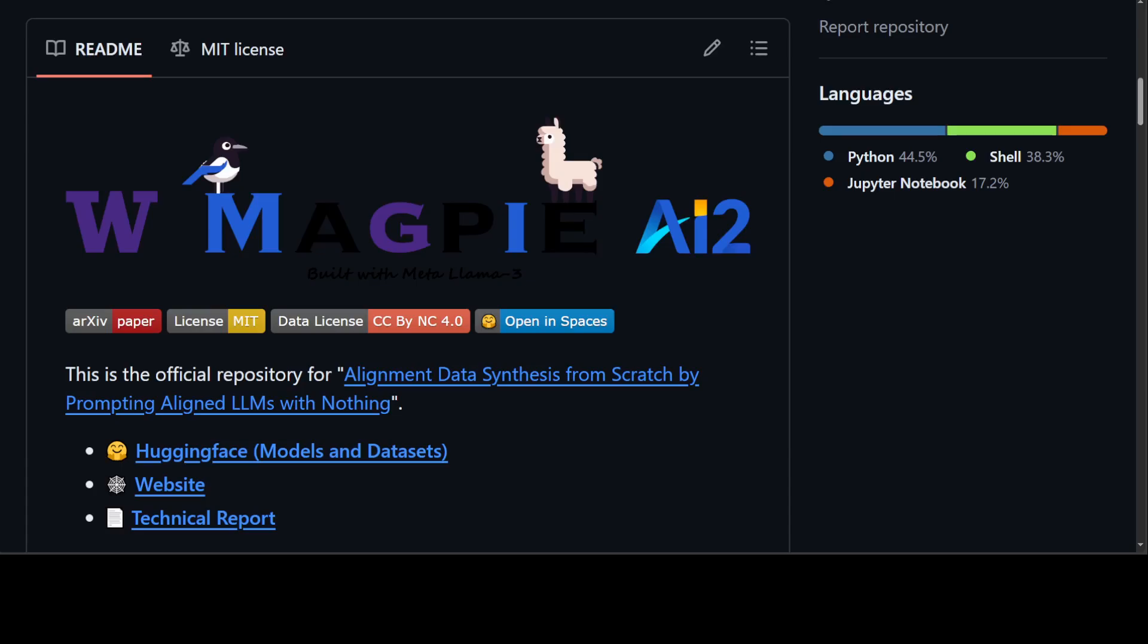So the question is: is it possible to synthesize high quality instruction data at scale by extracting it directly from an aligned LLM? Because Llama 3's model has been trained on that data, what if we just extract the dataset from that model? That is where this project comes in, which is a self-synthesis method for generating large-scale alignment data named Magpie.